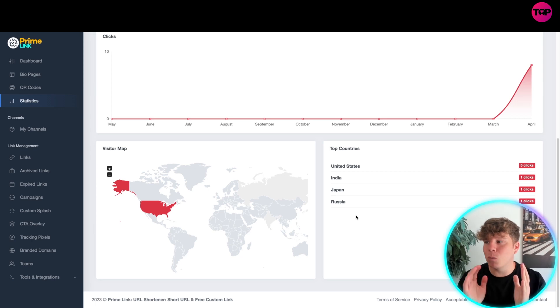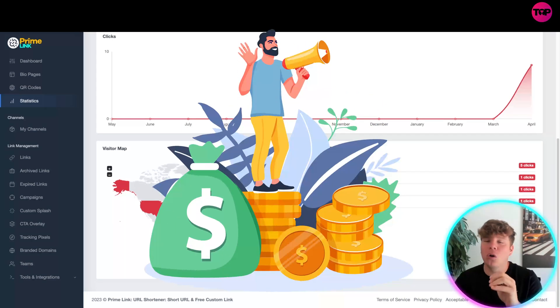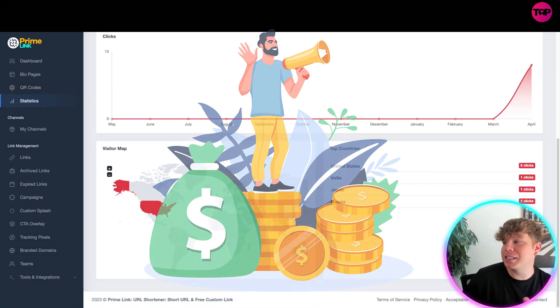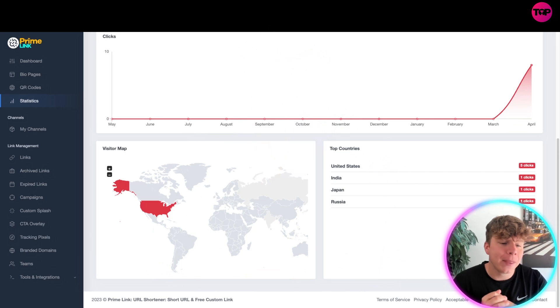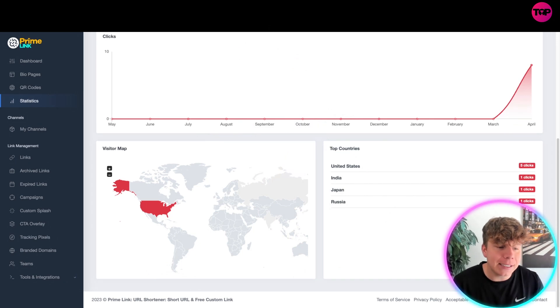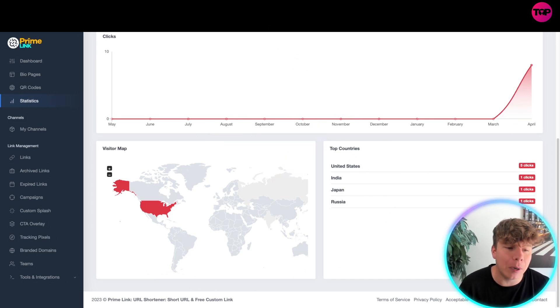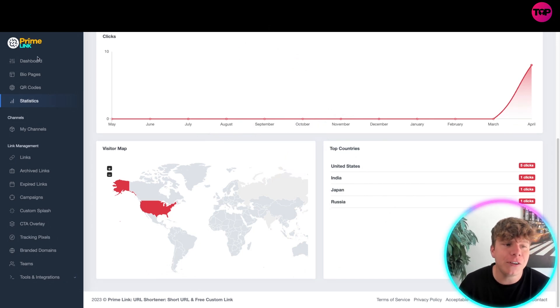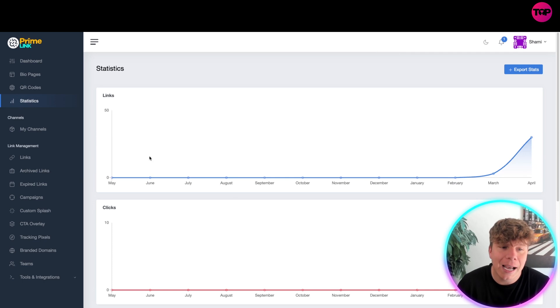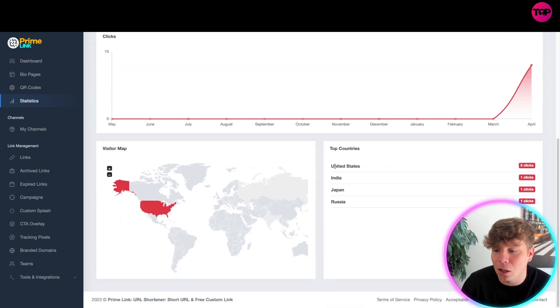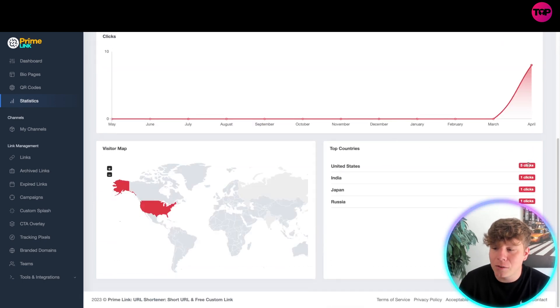What I want to do now is touch on how much it costs to get all of these features, because this is the most important part. There's so many features in this dashboard, not just statistics. When there's more clicks on this, you'll see this a lot better - it comes up with a lot more insights.